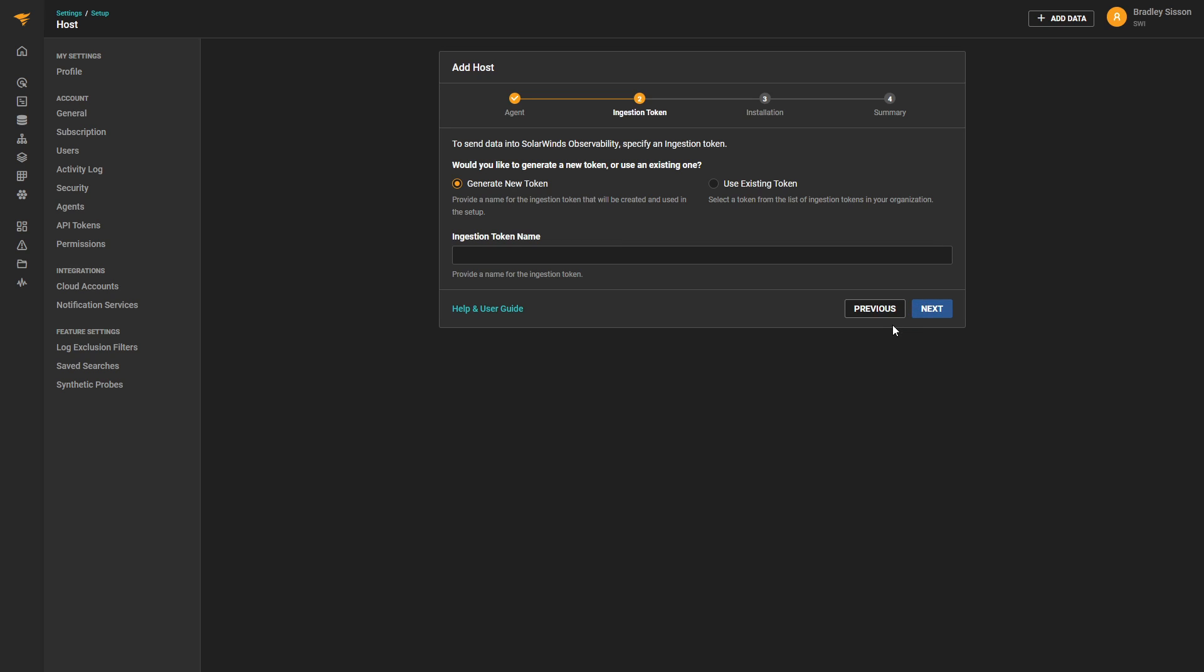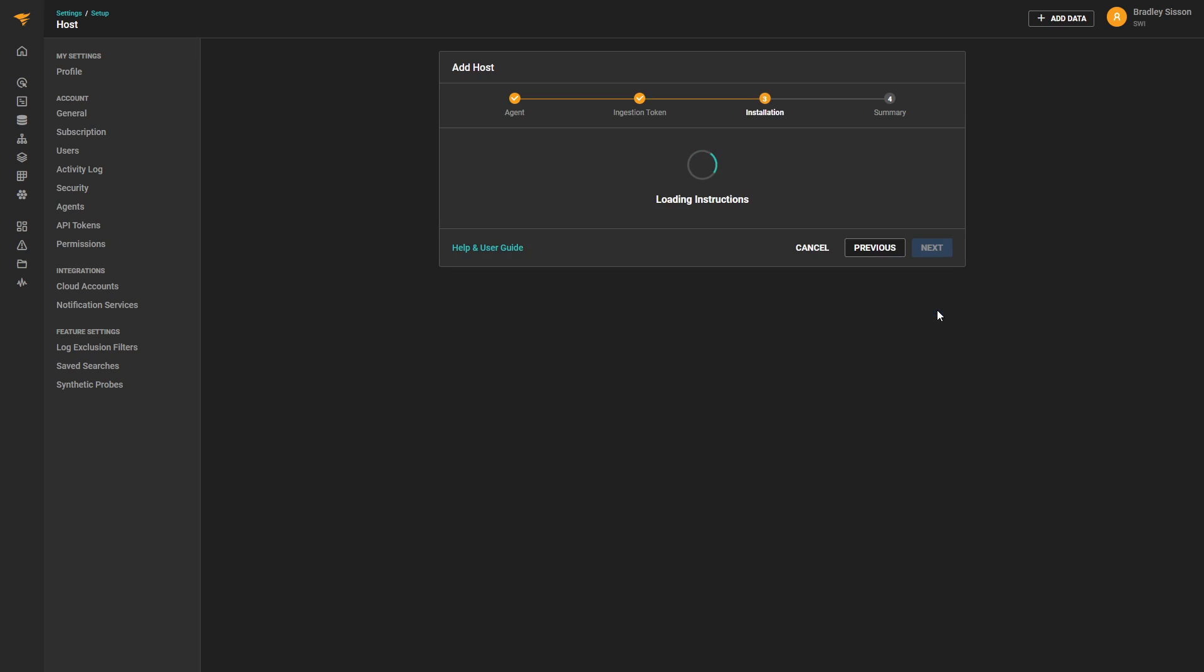The next step will be to decide whether we want to use an existing ingestion token or generate a new one. After generating a new token, we'll move to the next step, Installation.